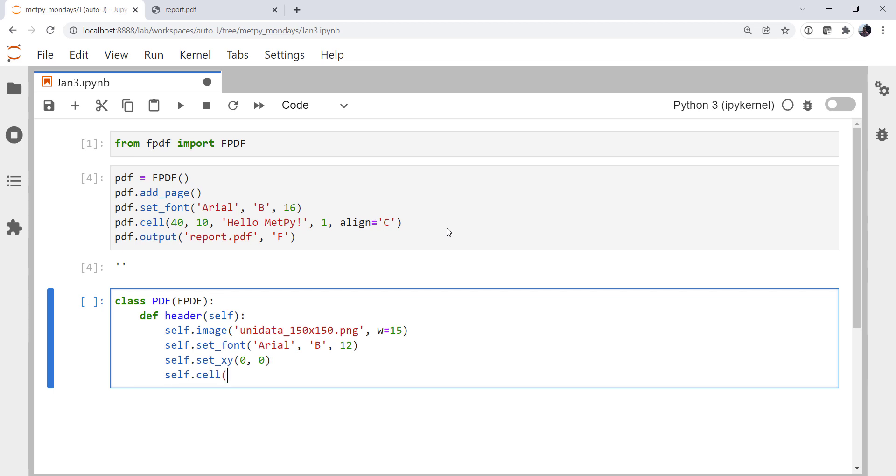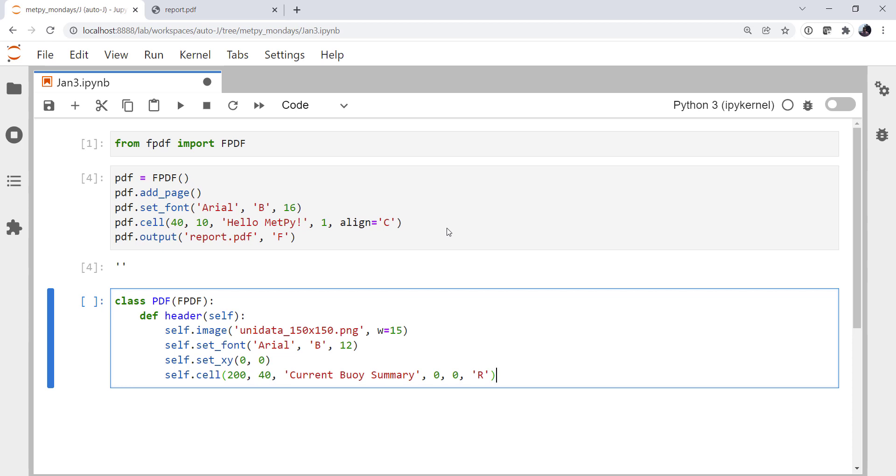Use a cell. I'm going to make it 200 wide, 40 tall, current buoy summary. Because I want that at the top of every page. Let's see. I don't want a border. Using the 0, which means just keep the cursor at the end of this cell, is fine. And right-align it. And I'm going to put a line break in. That's 20 millimeters.